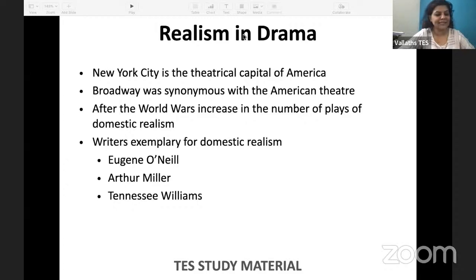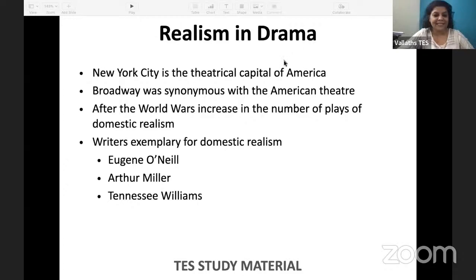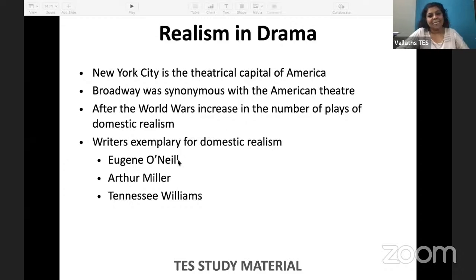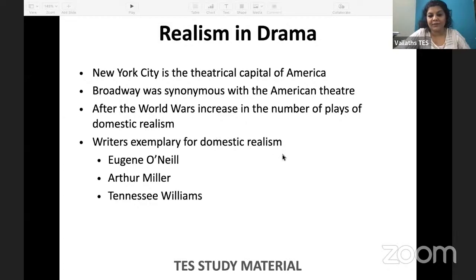Luckily we got together today. Our paid students — there are 98 paid students attending live right now. So let us for the time being talk about realism in drama. After Eugene O'Neill, we will see.